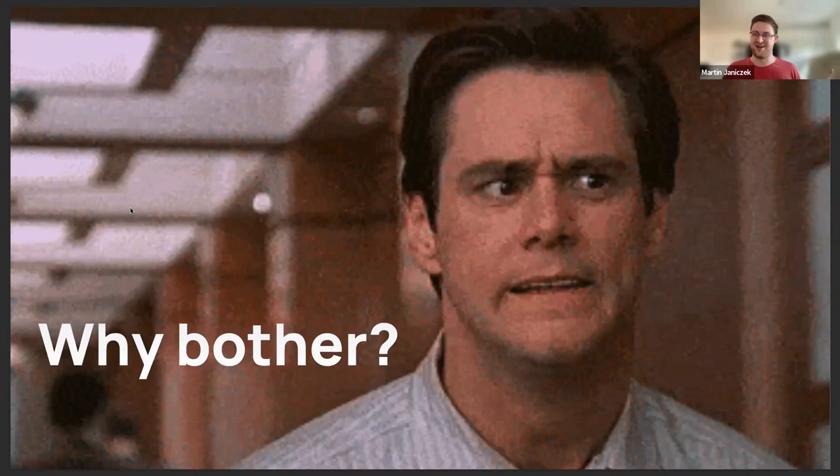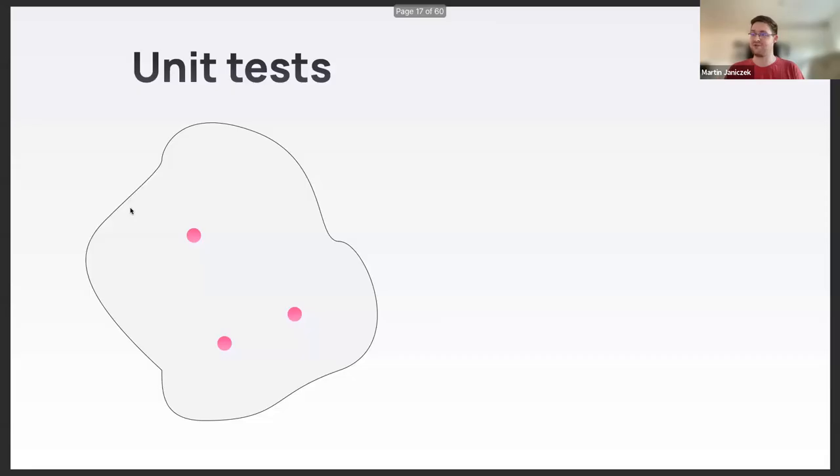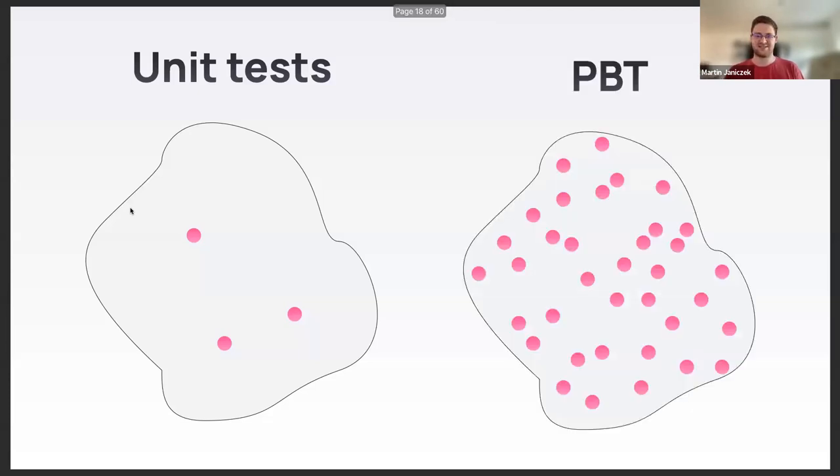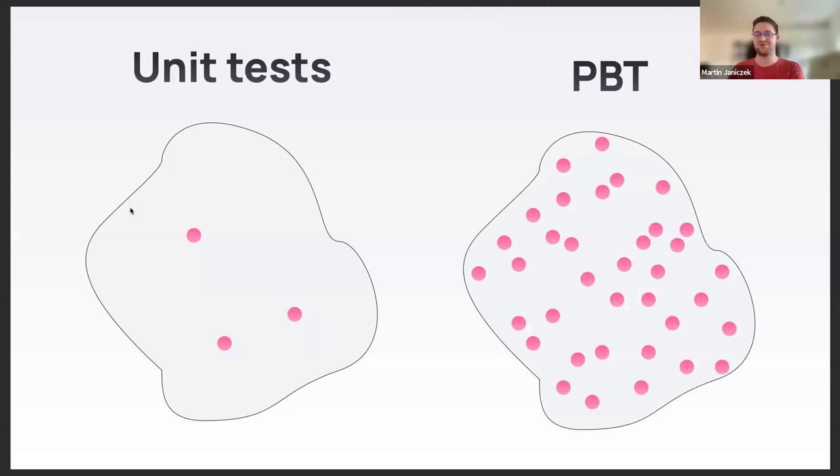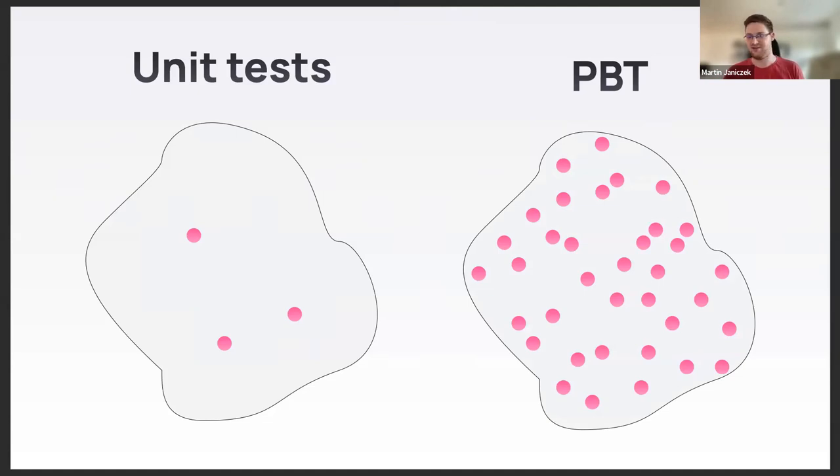Thanks for asking. Yes, yes you do. First of all, property-based tests test a much larger portion of your input space compared to unit tests that exercise one input each. Property-based tests will exercise many inputs each depending on your generator.